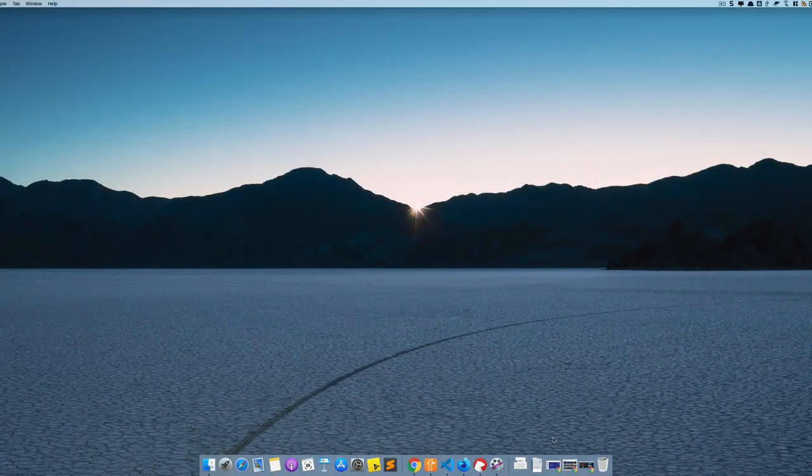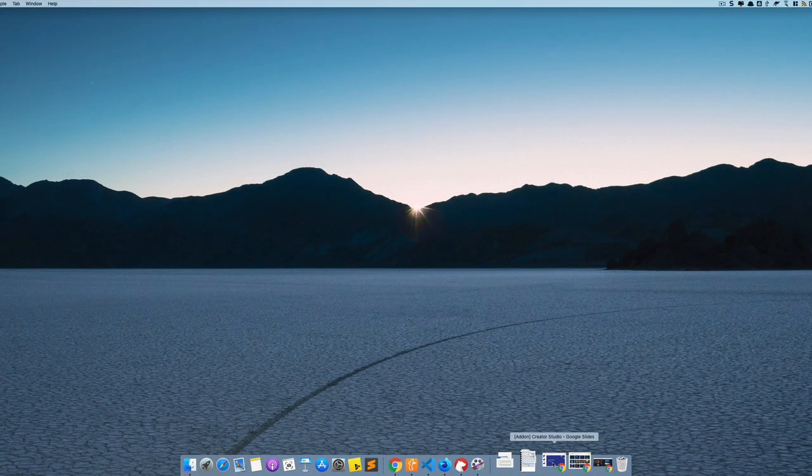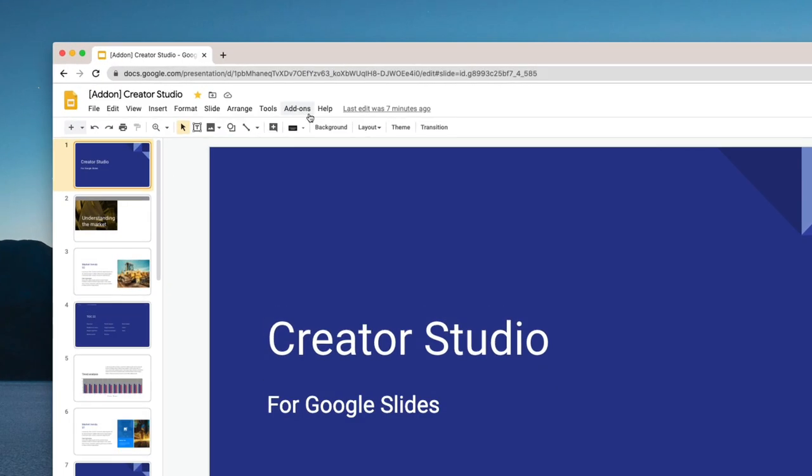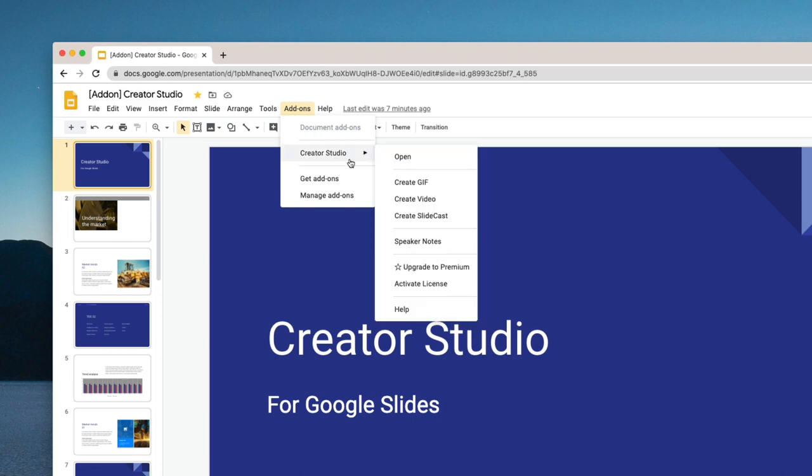Building a SlideCast is extremely simple. Just go to your Google Slide and open your add-ons menu and here choose Creator Studio.